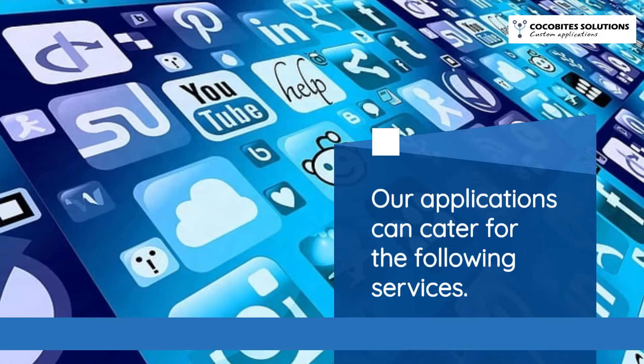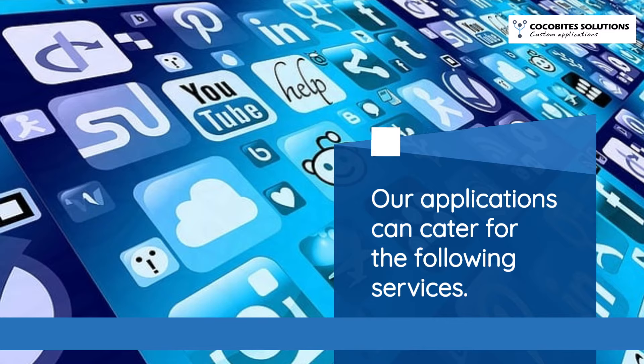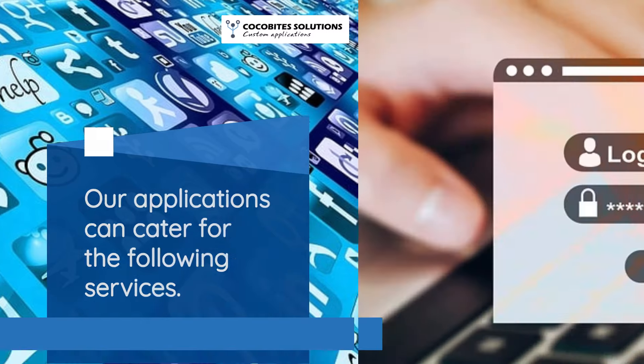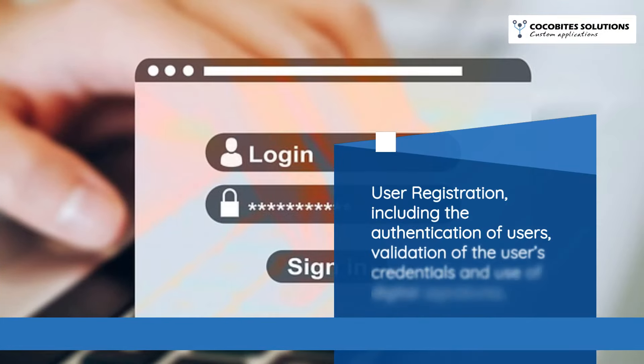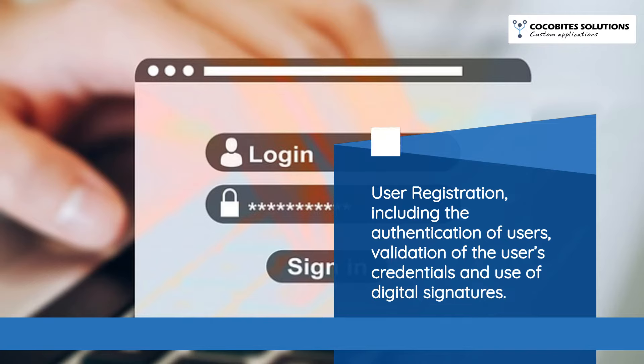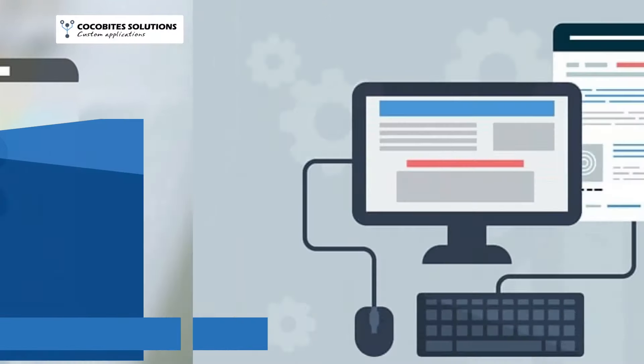Our applications can cater for the following services. User registration, including the authentication of users, validation of the user's credentials and use of digital signatures.